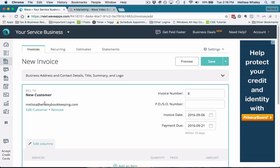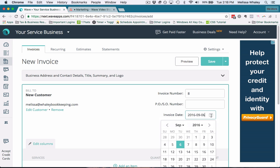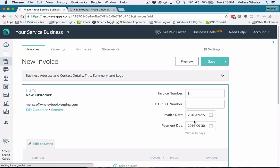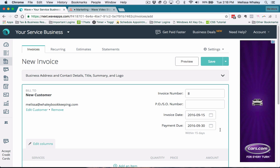Now that you've entered the customer information, you want to make sure that you're dating your invoice correctly. You want to have the date that you're going to send it. So you may be doing this ahead of time—if you have time on Tuesday to do your invoicing but you end up not sending them until the 15th, then you want to change the date to when you're actually going to send it.